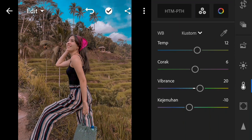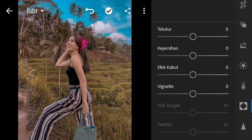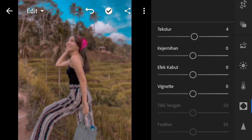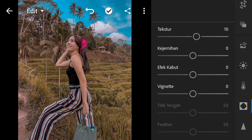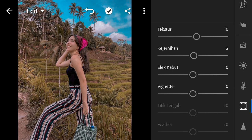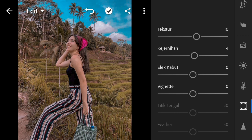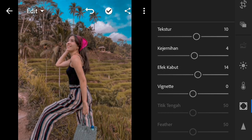Then go to texture — add the texture to 10. In the screen, we have added 4. For the final effect, the result goes to 14.